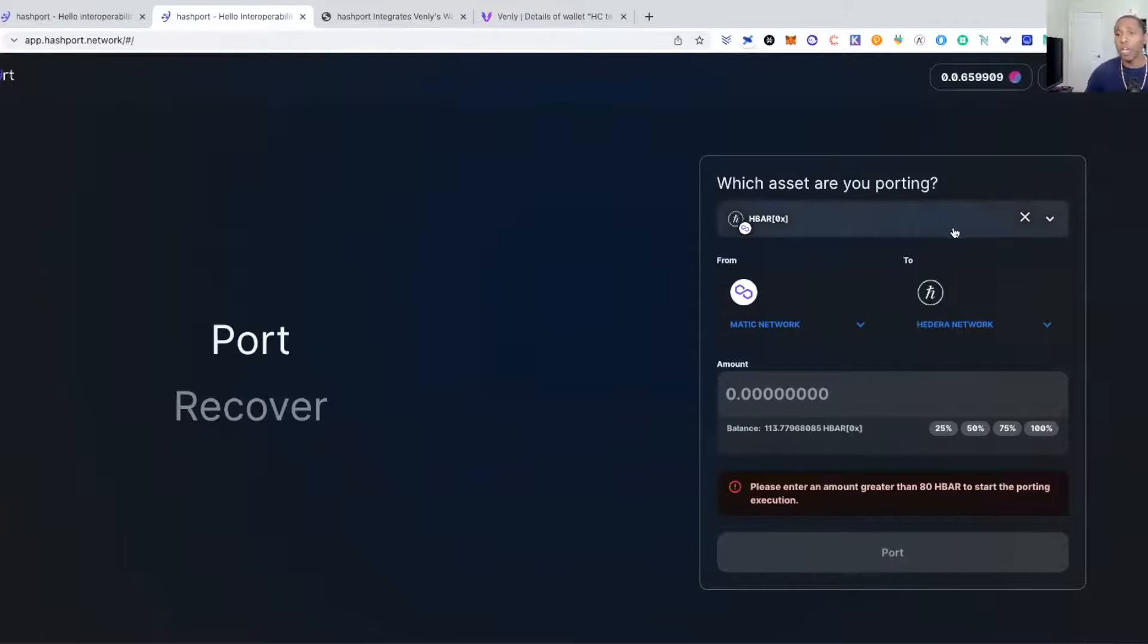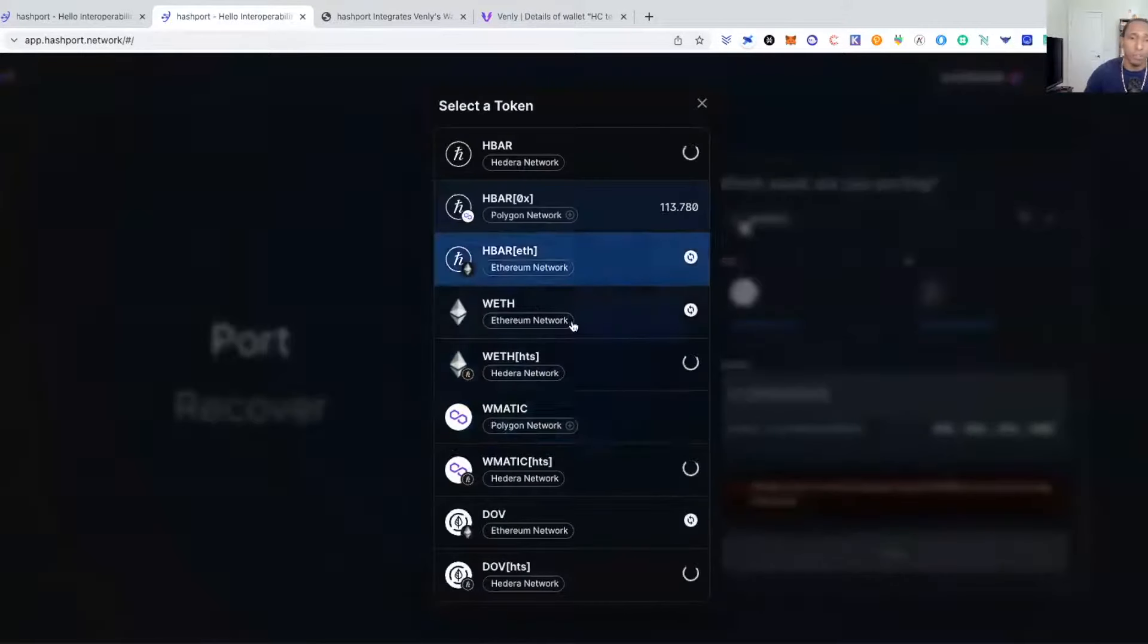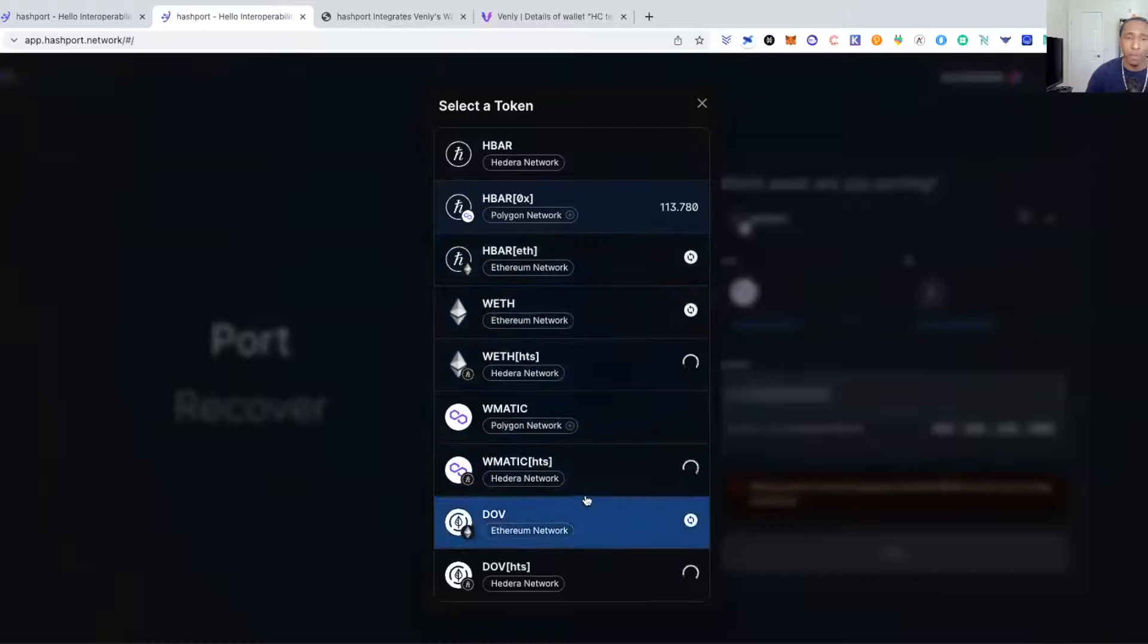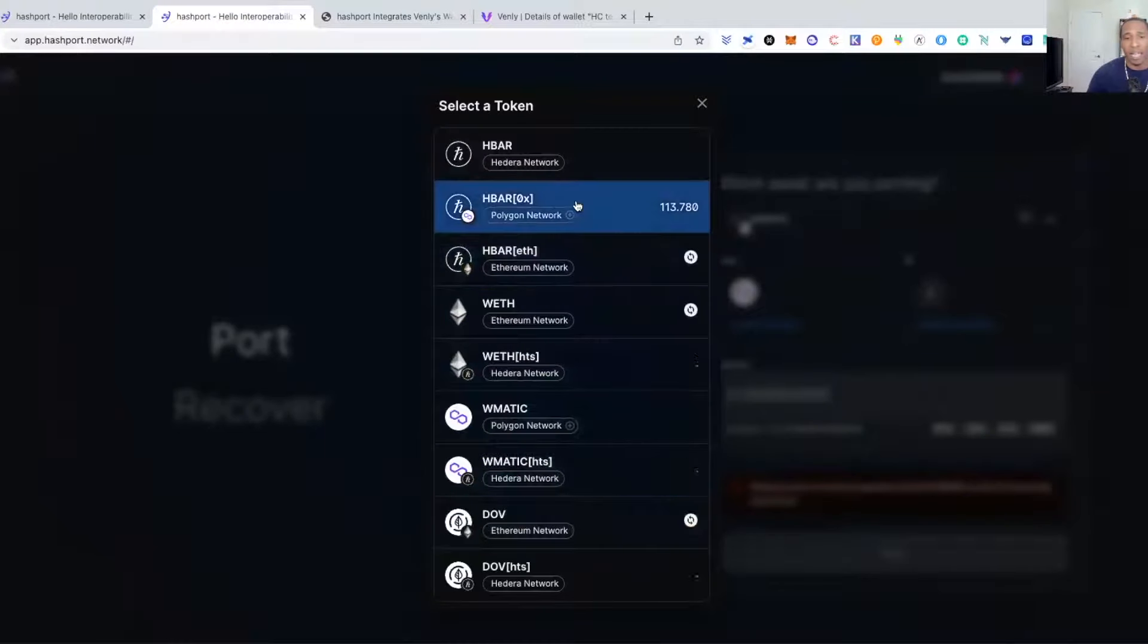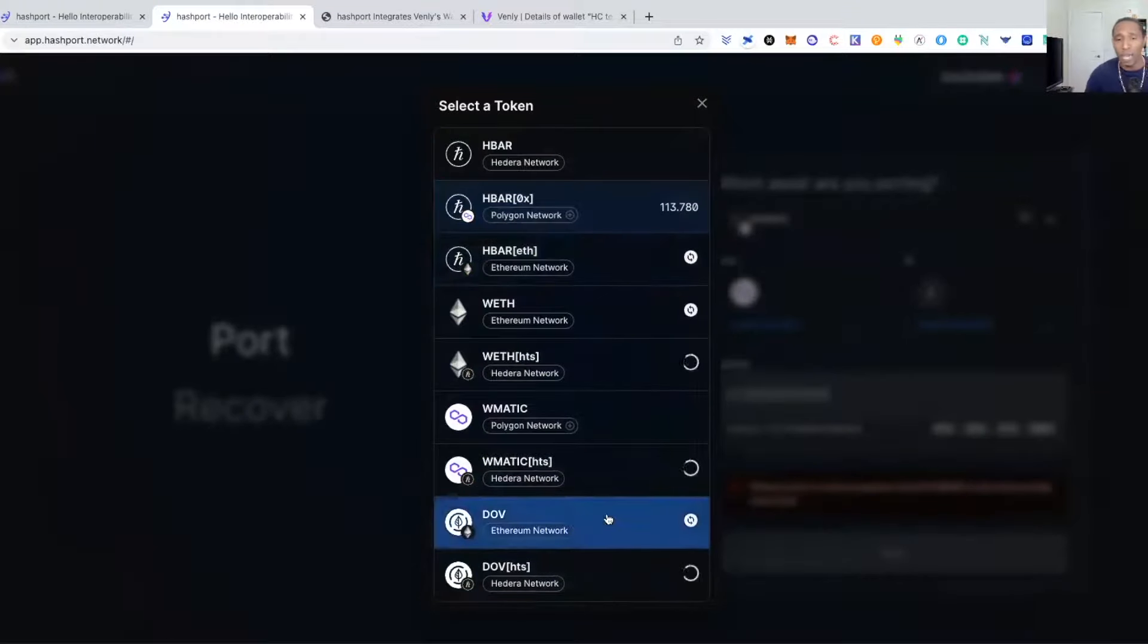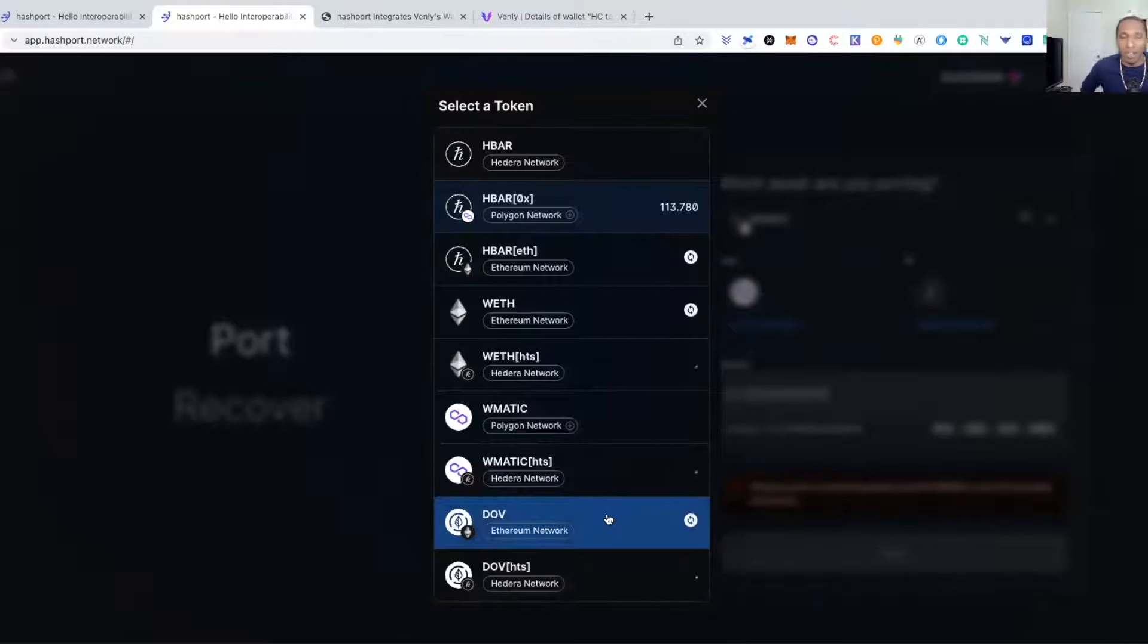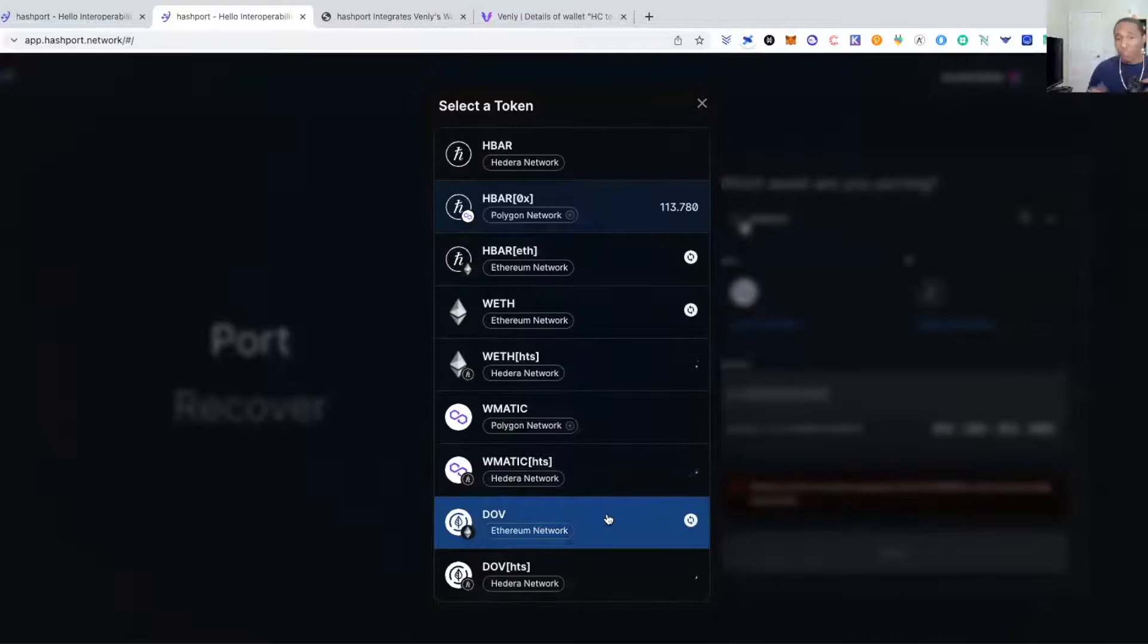So how do we send and transfer tokens and bridge tokens from HBAR? So right now currently the only things you can bridge are Ether, Matic, and HBAR as you guys can see. Oh, and now DOVU. So this is the newest one that they just added, this was not even on here a couple days ago when I was using this.